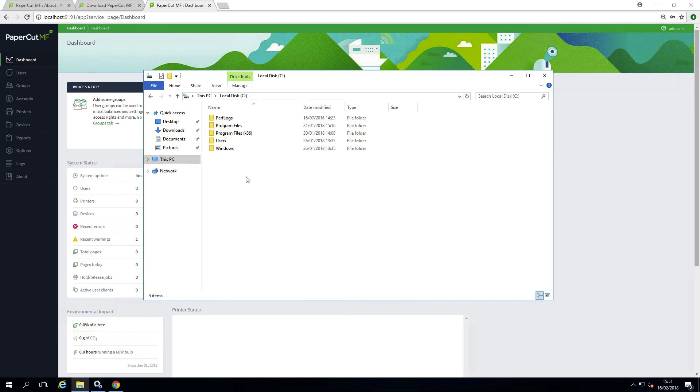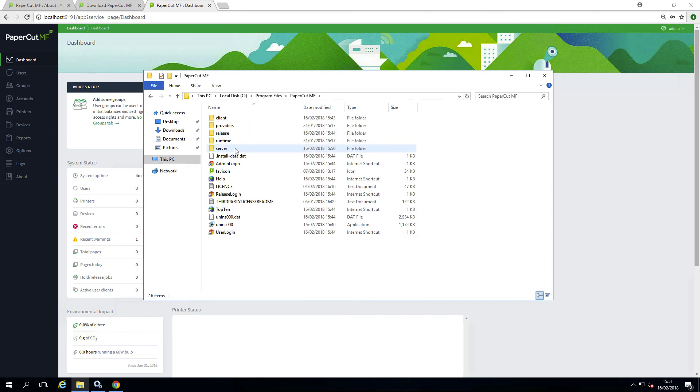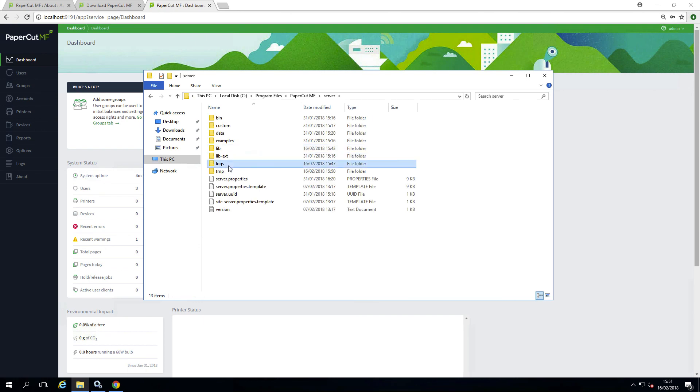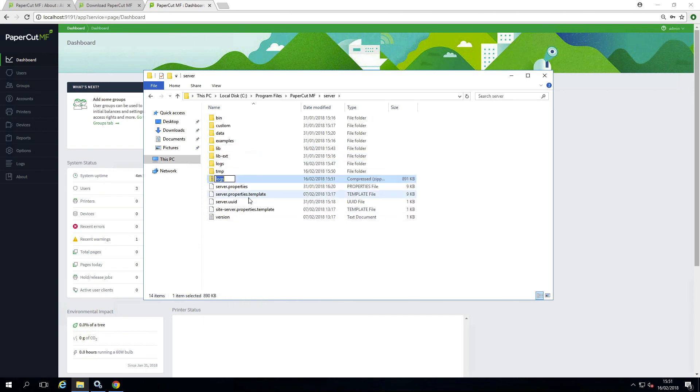These can be found within the location of your PaperCut folder, server and then zip the logs folder. These will then need to be sent to us, so have them to hand.